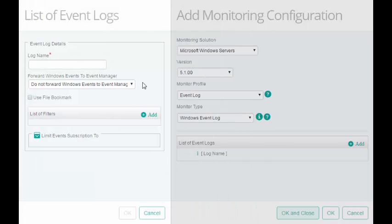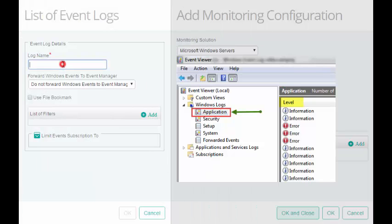We will monitor an event from the Application Event Log. In the Log Name field, I will enter the Windows Event Log Name, that is Application.